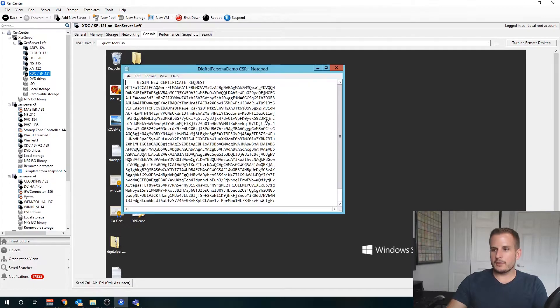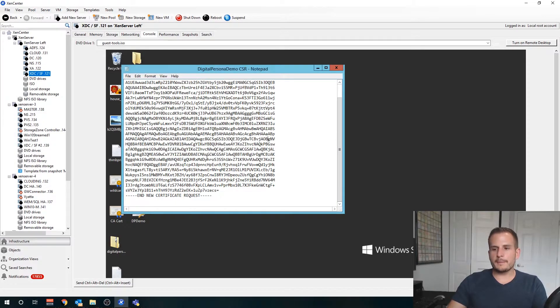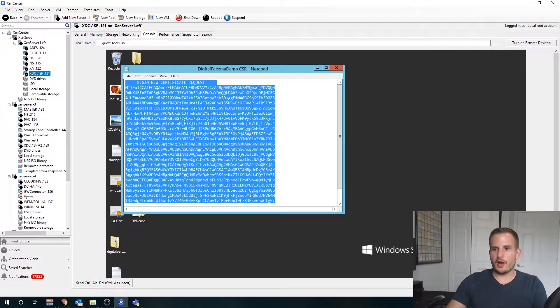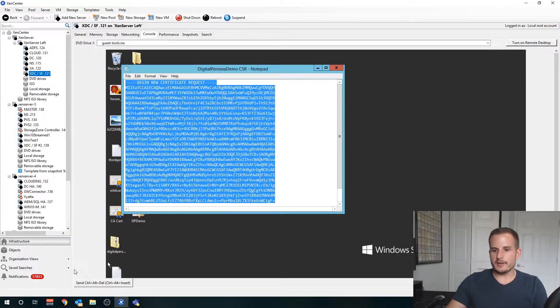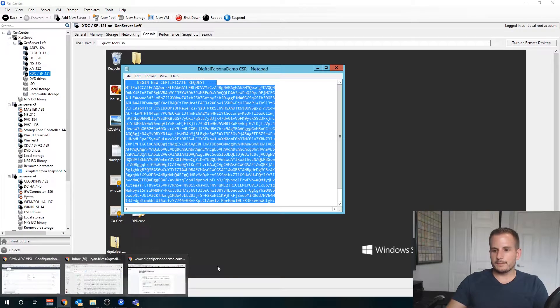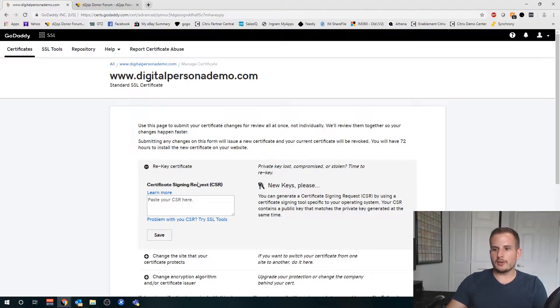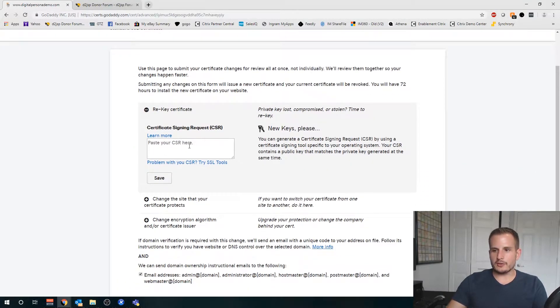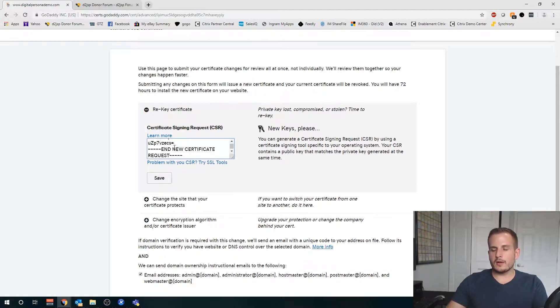Once that's created, go to wherever you stored that. I have it right here. Double-click it, open up this text file, and then just copy everything you see here.